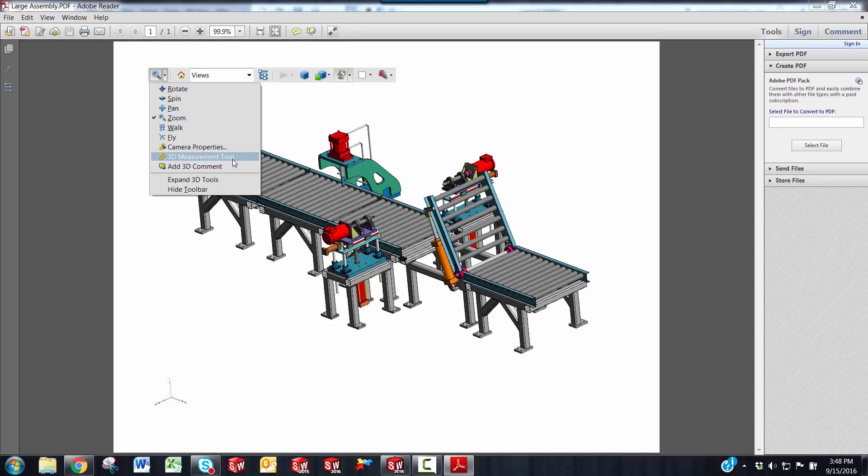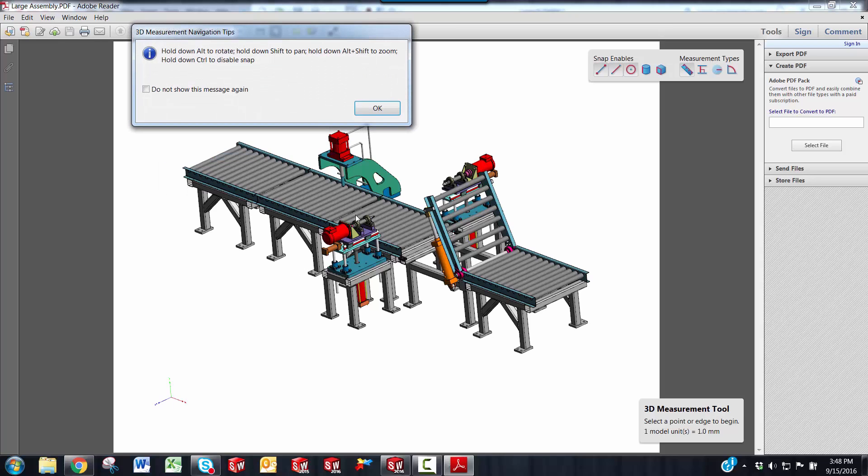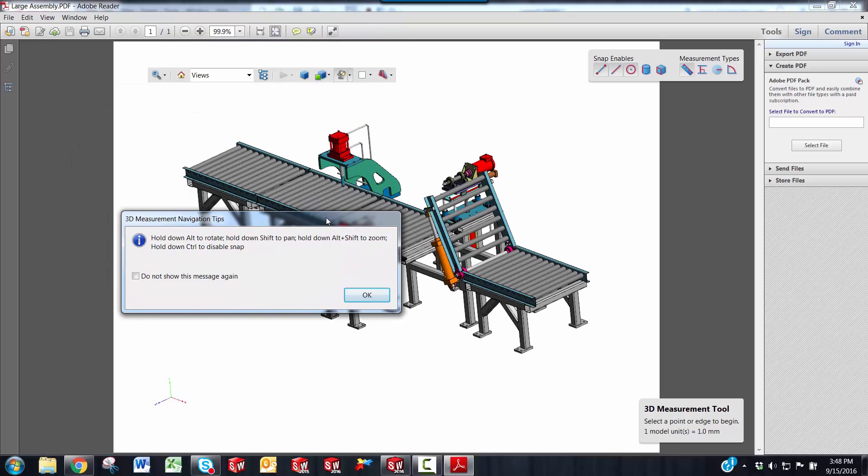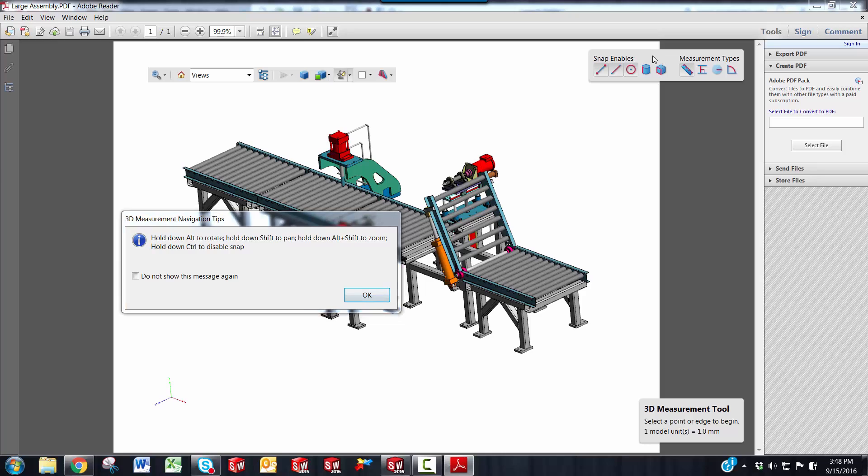You also have a 3D measurement tool. When you click on the 3D measurement tool, it gives you a message that while you're in the measurement tool, you can hold down the Alt key to rotate, hold down the Shift key to pan, hold down Alt plus Shift to zoom, and if you want to disable the snaps, which are shown in the little toolbar up here, you can do that.